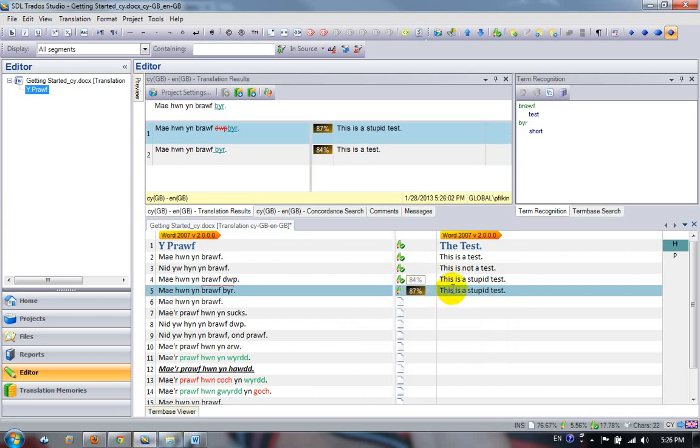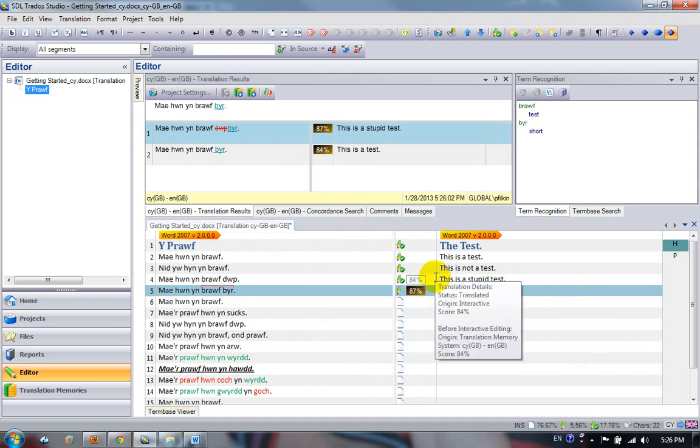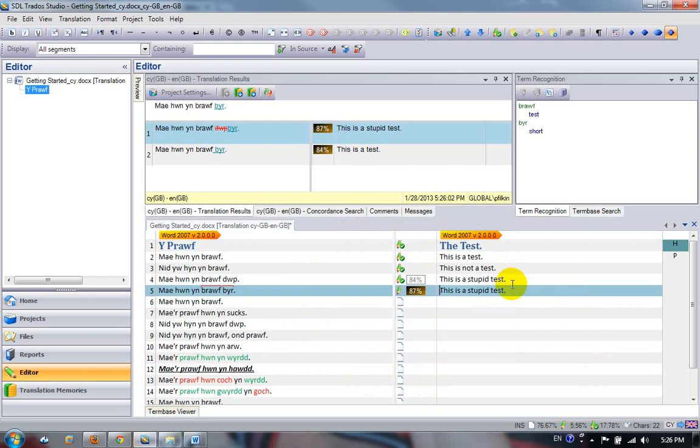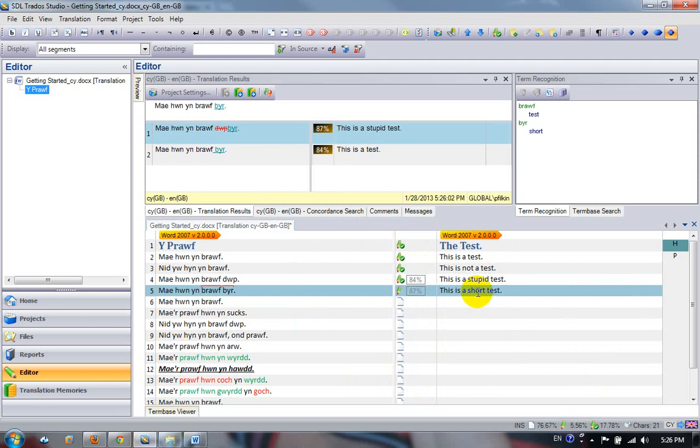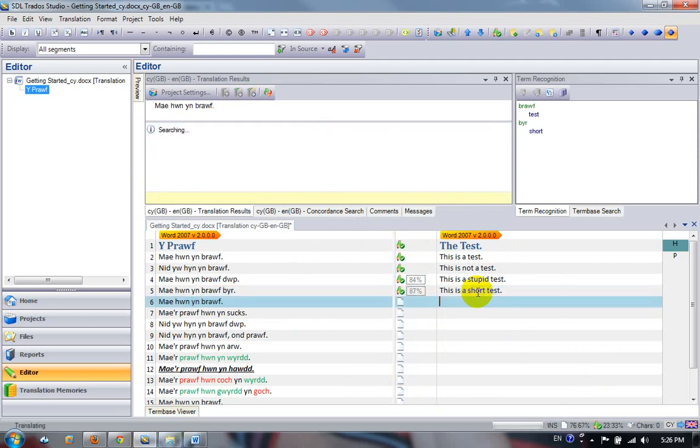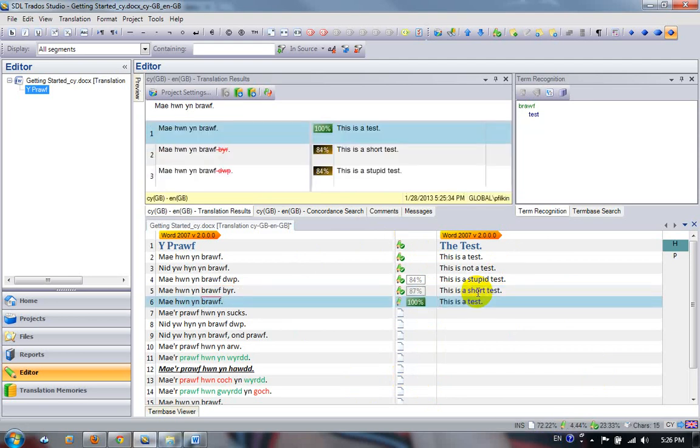So I can see from looking in the SDLXLIF, which is this bilingual file, that I took a fuzzy match on my translation memory and I edited it. So I've got a bit of history there explaining what I actually did with that term. Here I want to be, this is a short test, so that now coloring has disappeared.